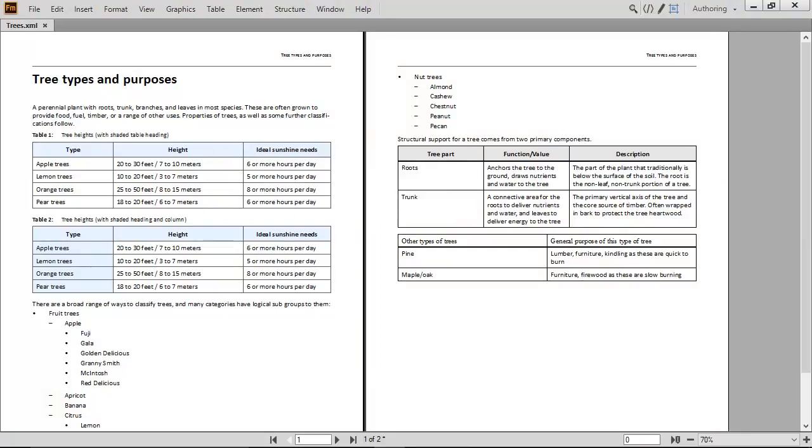DITA updates in Adobe FrameMaker 2017 simplify working with tables and lists. It's easier to create content, quicker to stylize tables, and simpler to create multi-level bulleted and numbered lists.